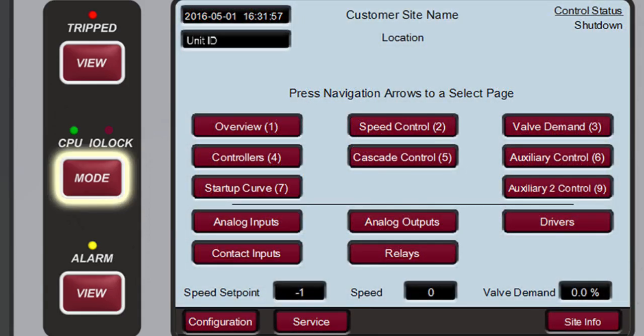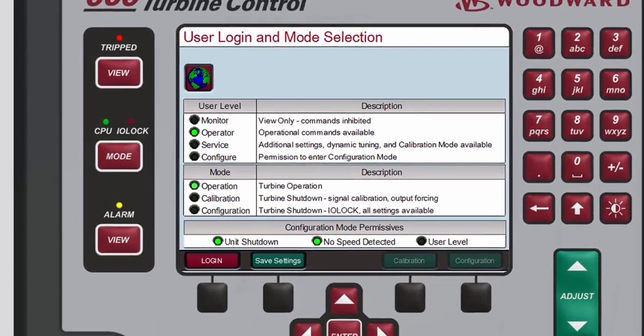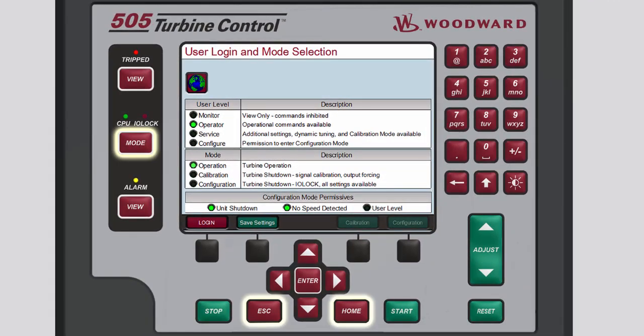Pressing Mode opens the User Login and Mode Selection screen. From this screen, you can access and change the available user levels and operating modes. As mentioned earlier, these functions are described in detail in the Changing User Levels and Changing Modes and Languages tutorials. Press Mode, Home, or Escape to return to the Home screen.